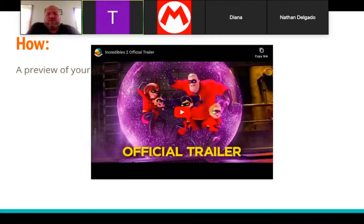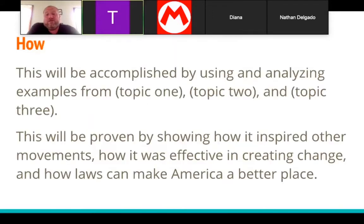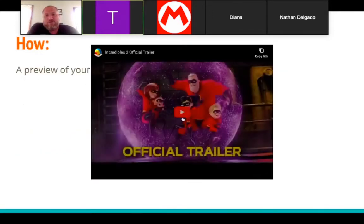The third element is a 'how' — a preview of what's to come in your paper. Just to get us in that preview mood, let's watch this clip.